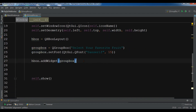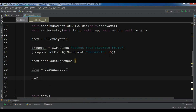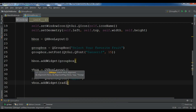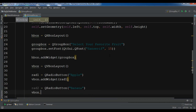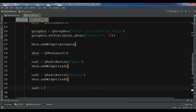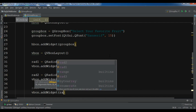Now let me create a VBoxLayout. I'm going to create three radio buttons: the first is a QRadioButton for Apple, and I'll add it with VBox.addWidget. The second is a QRadioButton for Banana, added with VBox.addWidget. The third is a QRadioButton for Melon, also added with VBox.addWidget.